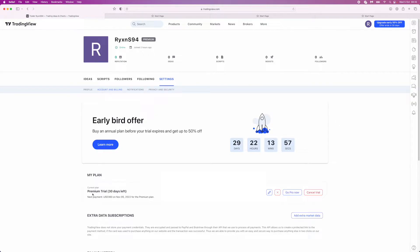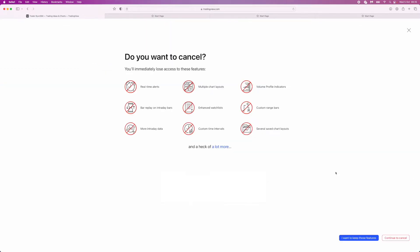As you can see, my current plan is the Premium Trial, which has 30 days left. So if you want to go ahead and cancel this before the money gets taken from your account, you can come over to the right hand side and click on Cancel Trial.